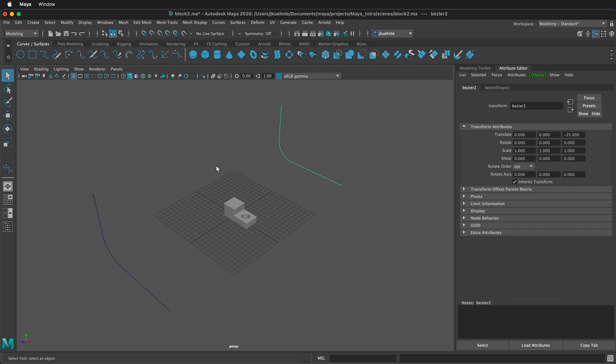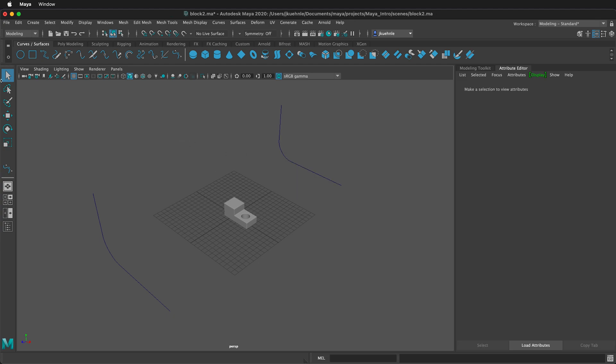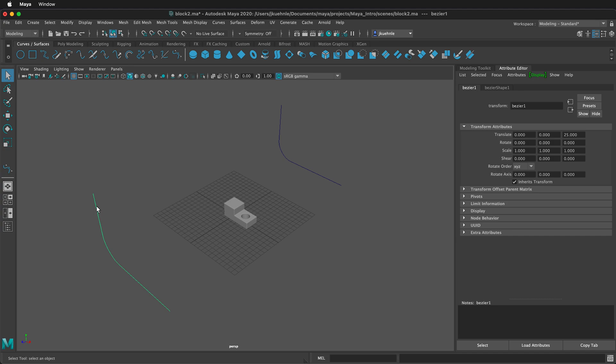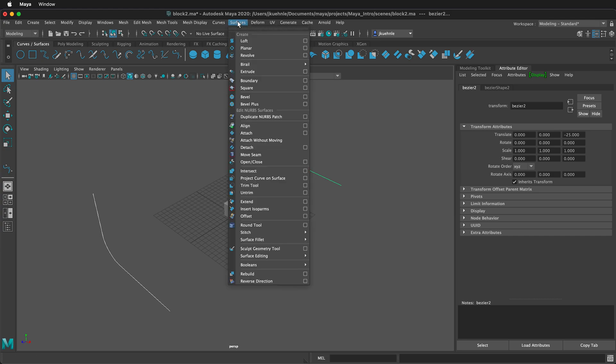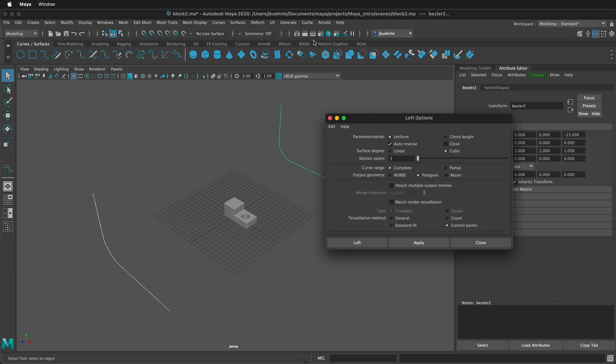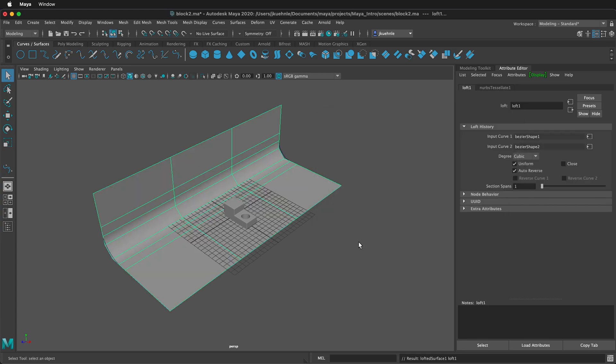I want to off-click. Then I'll click one of them, then hold Shift and click the next one. I can double-click on the Loft command here, or I can go to Surfaces, Loft, and click on this box. This gives me options for the Loft. I want to make sure that Polygons instead of NURBS is selected, and I want to select Control Points. Then click Loft.